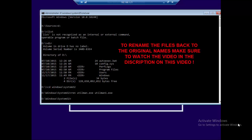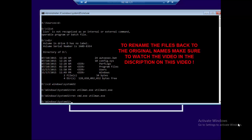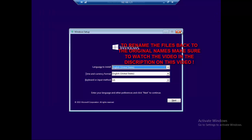So we type: ren utilman1.exe and press Enter. Then we're going to rename the cmd file — the command prompt — using the command: ren cmd.exe utilman.exe, and press Enter. Once you do that, we're going to exit and close everything.